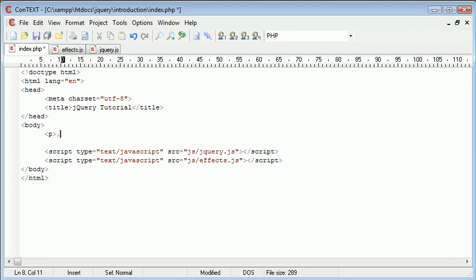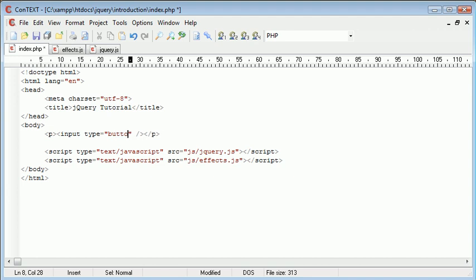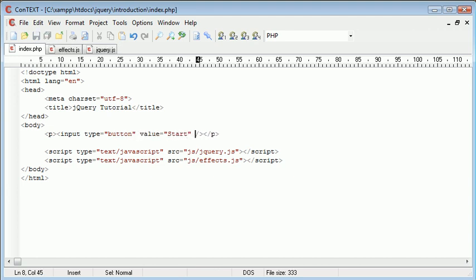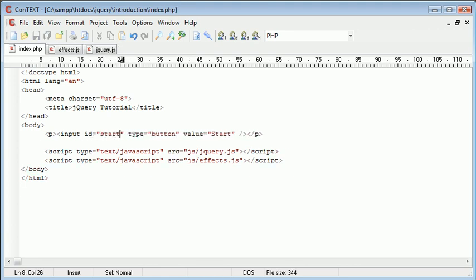So let's go ahead and create two paragraphs. In the first one is going to be our button. So we have button and a value of start. We'll also give this an id as well. Let's say id equals start.